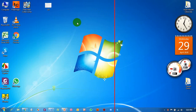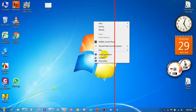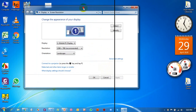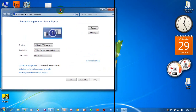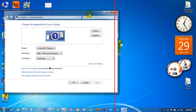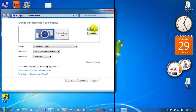Now right-click on the desktop and click on Screen Resolution. The screen resolution window opens. Now I click on the Detect button to detect the other monitor. Before it didn't work, but now after installing iDisplay there is an option for another display.